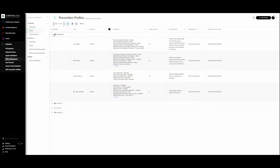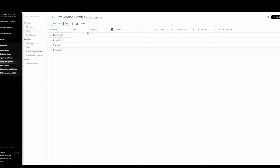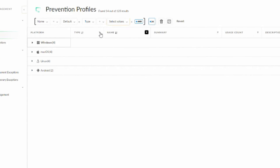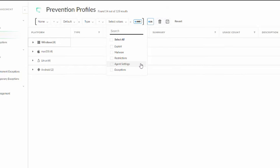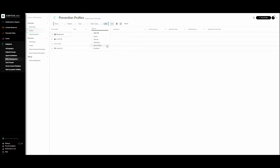Cortex XDR comes with default security profiles you can use for creating a default security policy out of the box, and you can start using it for all registered endpoints. You can use these for the Windows platform, the macOS platform, the Linux platform, and the Android platform. There are five types of security profiles — let's click here to see the types available.